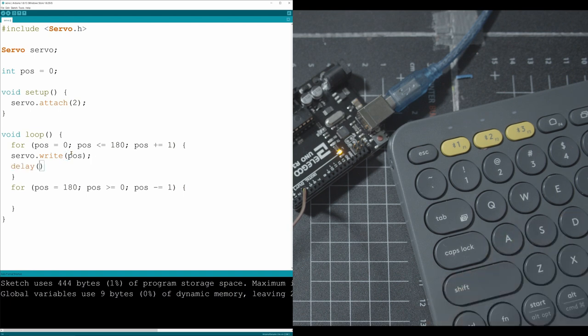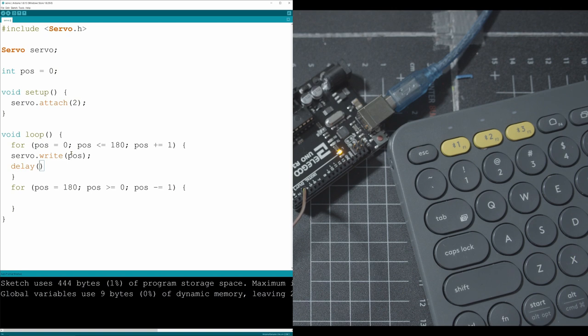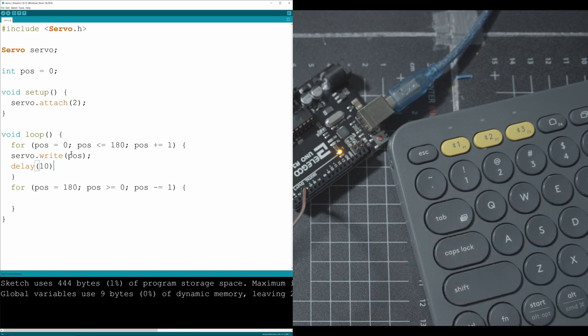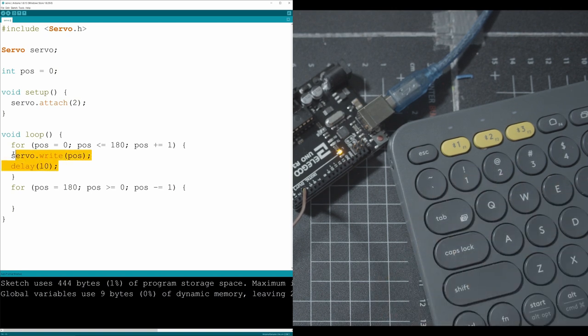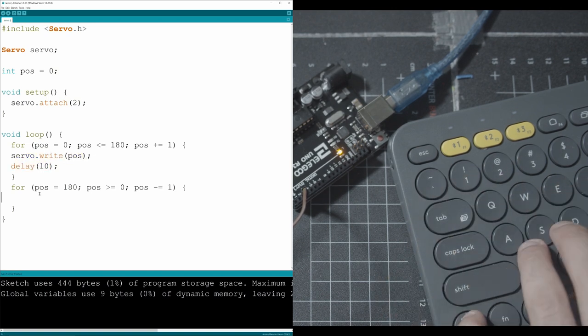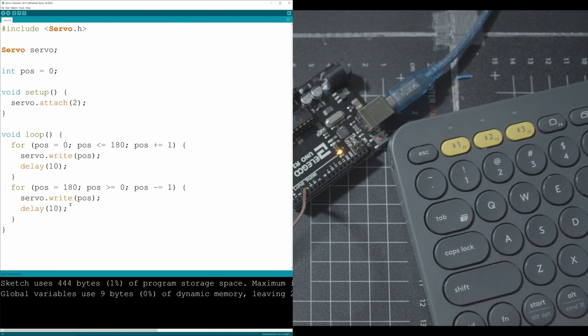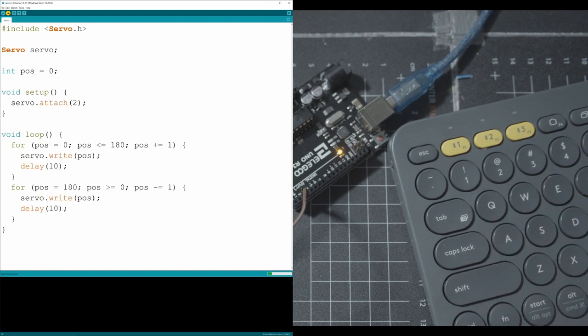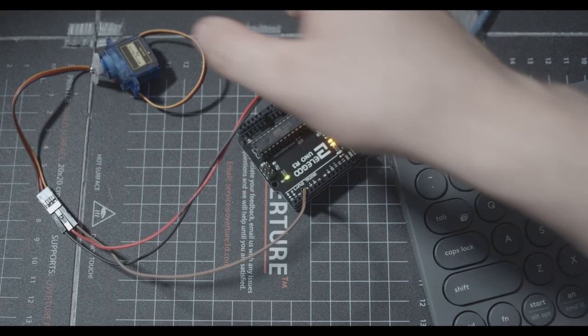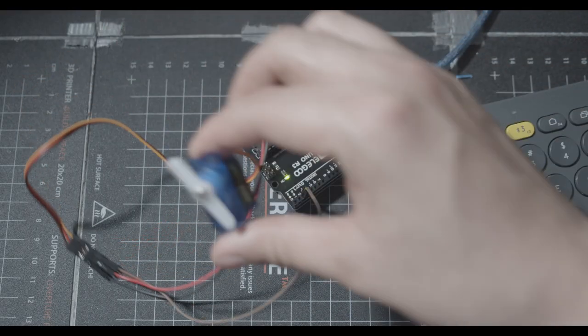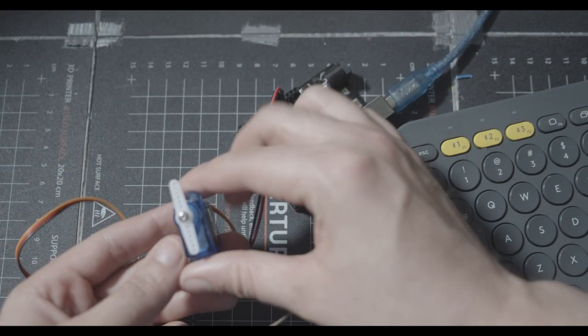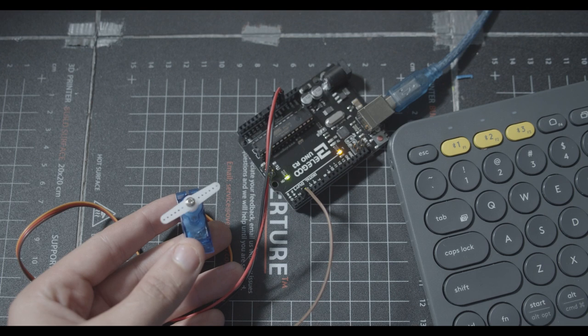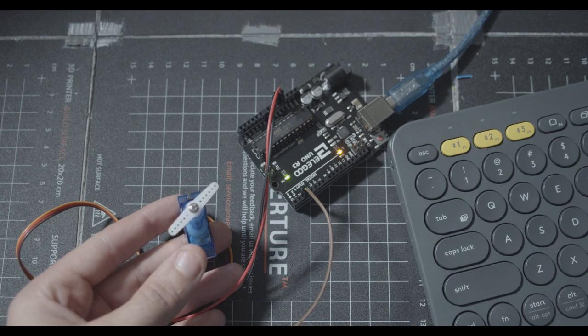In here, really simple, all we have to do is tell it to take our servo and write to it the position. Then you can add a delay. Delays are usually for how fast you want the servo to go. Really fast would be like five milliseconds. Really slow would be like half a second more. So let's just do 10 for the first example. Let's grab this, put it in here, control T to format. And we can upload this to our Arduino. Give it a second and the Arduino should start freaking out. There we go. Now it's going from 180 to 180.